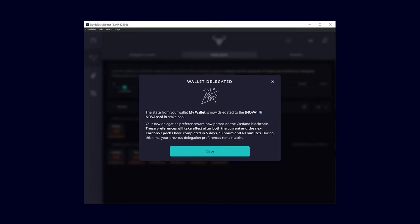Welcome to the Daedalus Wallet video series. This is Marvin from NovaPool and in this video I'll show you how to delegate your Daedalus wallet to a Cardano stake pool.